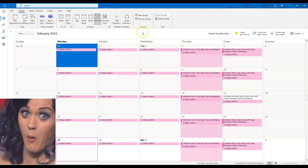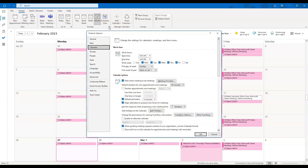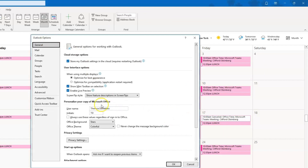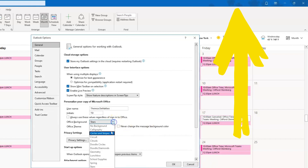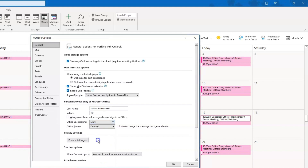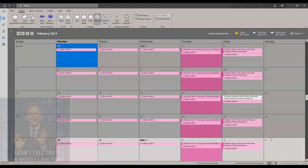Another way to personalize the look of your calendar is by changing the background theme and color. Click the pop-out arrow in the arrange tab, then click general and come to the middle where it says office background and office theme. Your office background will be displayed in the top bar of your Outlook window — you can change that to any design you like. Office theme is how you change the background color of your calendar. Click OK and it will automatically update.